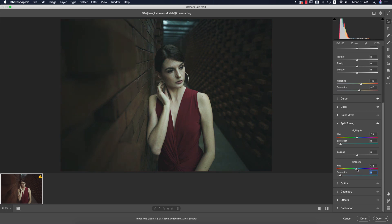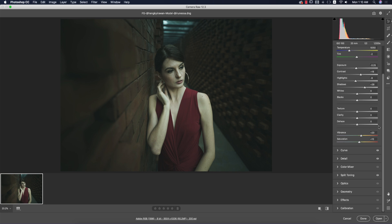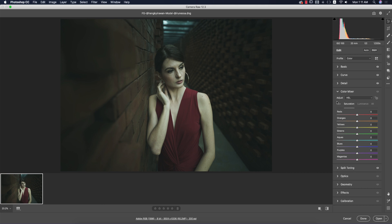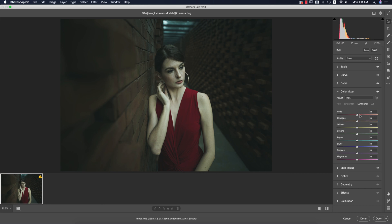I'm just showing you the way to experiment — you don't have to copy me exactly; you can follow my techniques and adapt. Going to the color mixture panel, you get all the colors: red, orange, yellow, green, aqua, blue, purple, magenta. Since this photo has prominent red, I'll work on the red — boosting saturation to add a pop-up effect that attracts the audience. I'll also raise the luminance.